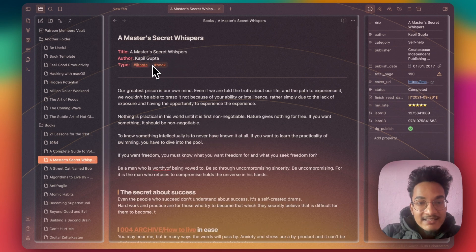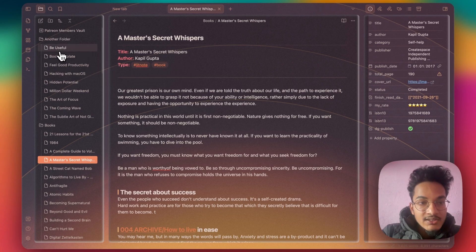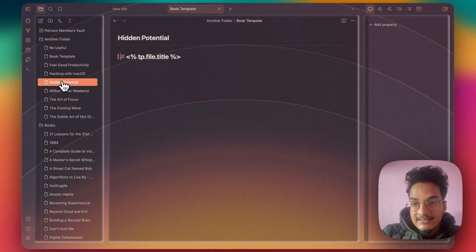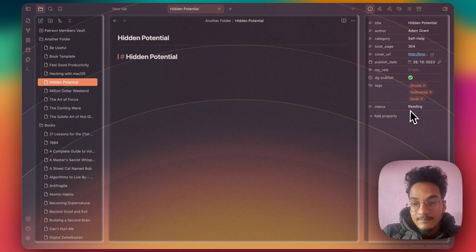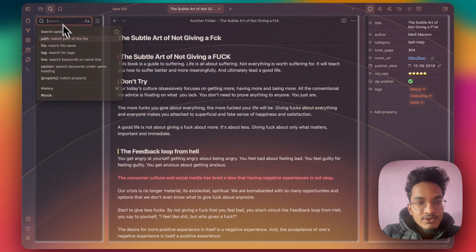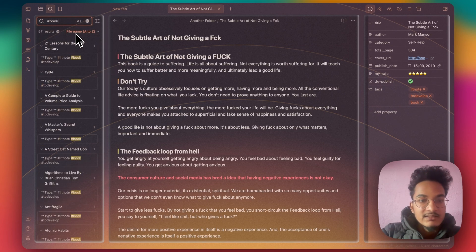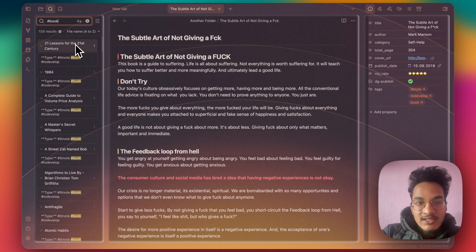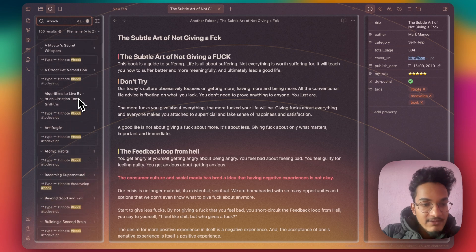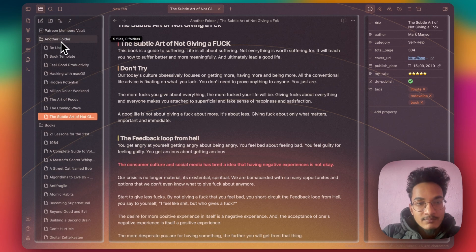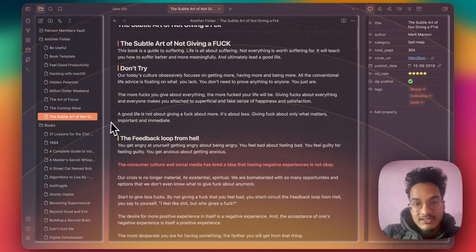The reason here is because the book tag is in the body of the note. But here in these notes, the book tag is in the YAML section. In our source result, if I search for book hashtag, it will result in 105 results. And I guess this result is only showing from the body. It does not show the tag in the YAML front matter. That is why the operation to move notes from this Another Folder to Books folder did not complete successfully.